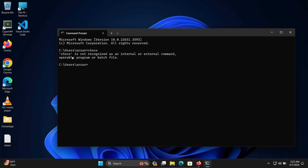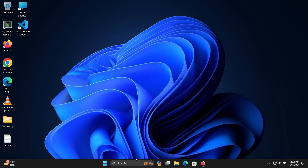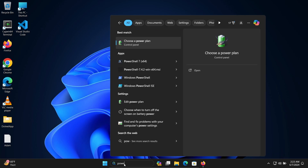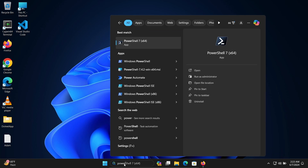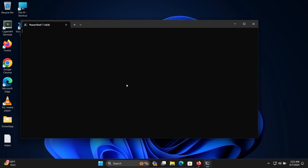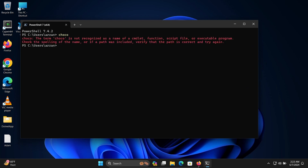In this video lecture, I'm going to discuss how to fix 'choco is not recognized as an internal or external command.' If I open PowerShell and write 'choco,' you can get this message: 'the term choco is not recognized as a name.' This is the kind of problem we're facing, so let's fix that issue.